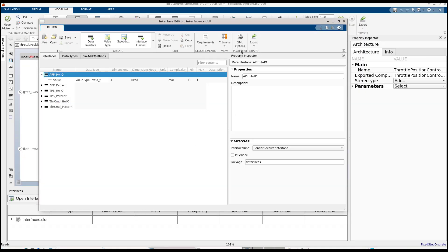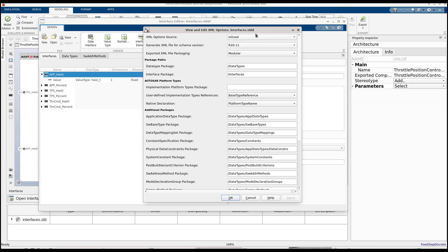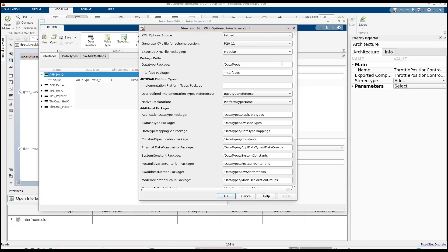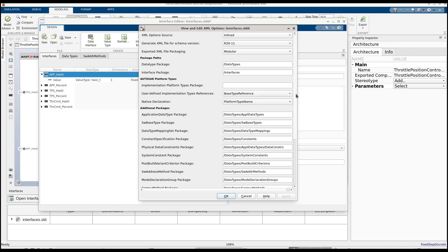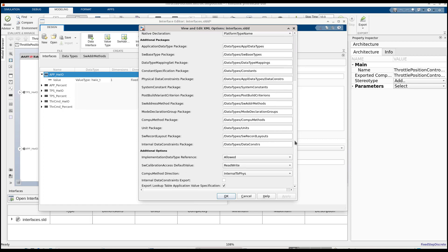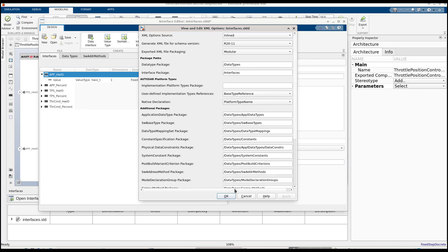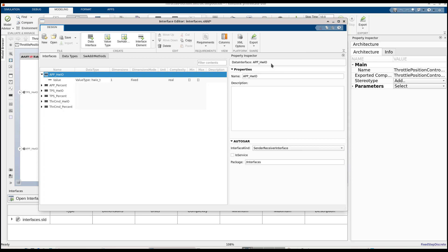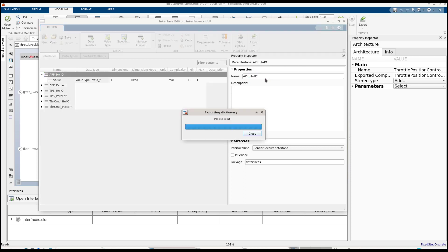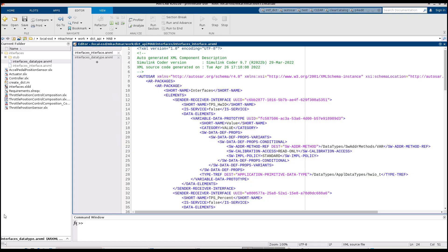The interface dictionary also allows me to define platform-specific workflows, like defining XML options in a centralized location that can be used by the dictionary elements in any model linked to the dictionary. I can also export the contents of the dictionary to ARXML independently from the model context.